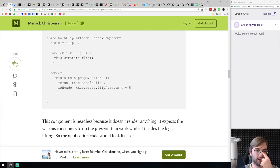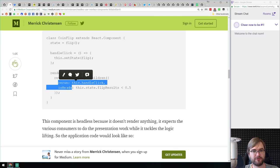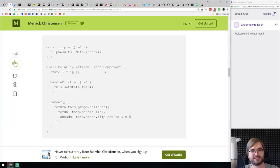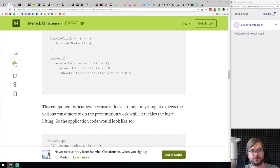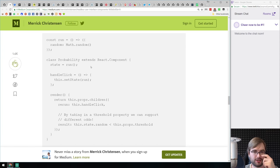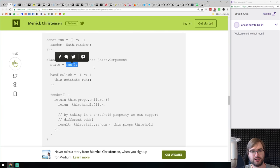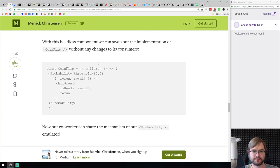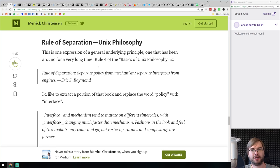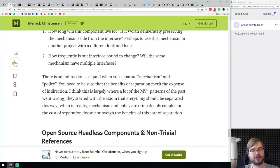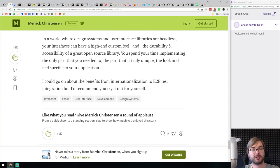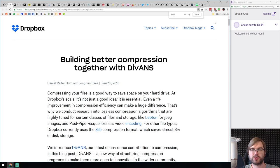The headless component uses render props, passing a rerun function, an isHeads result, and a flip function. You can swap in dice roll or whatever behavior you want. It's a really interesting approach to UIs — handling the logic bit as a headless component, with render props making a comeback. If you're interested in this kind of pattern, it's a pretty good write-up with some cool ideas.